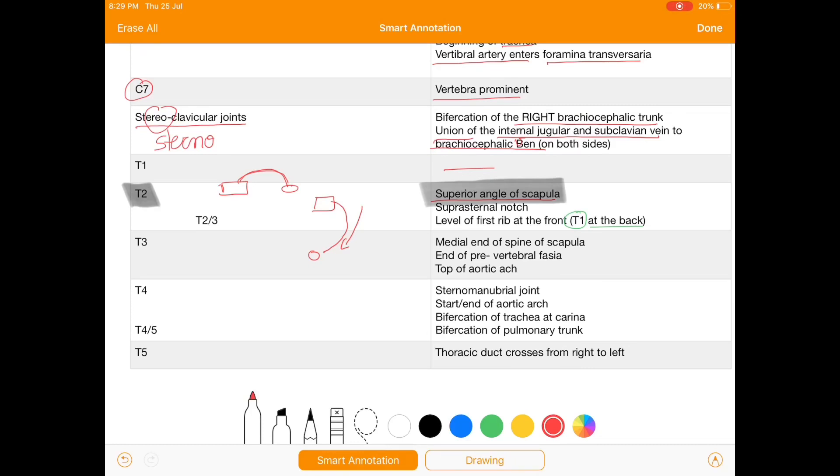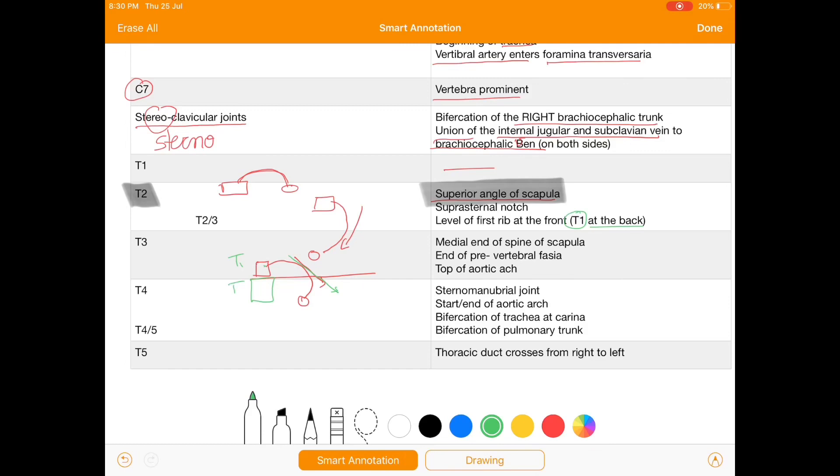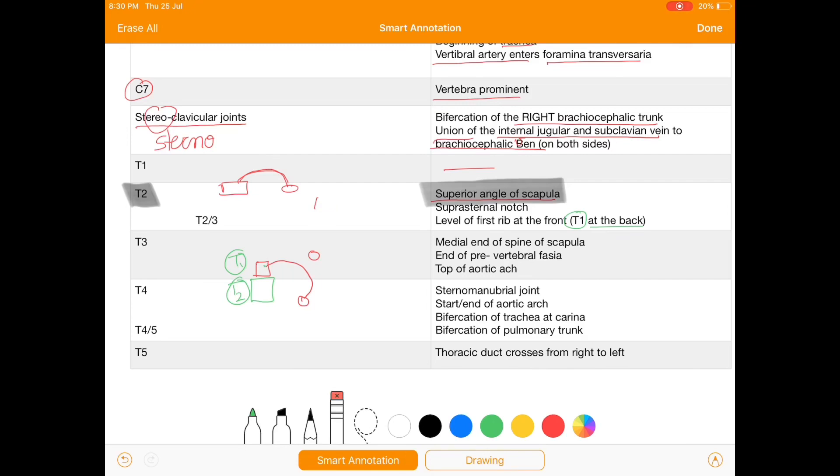When we take the sagittal section and see the vertebra, the angle of rib - it's vertebra and here is the sternum and it moves like this, it makes an angle. This is the T1 level and this is T2 level. So the first rib starts at T1 from the back and is at the level of T2 in front.